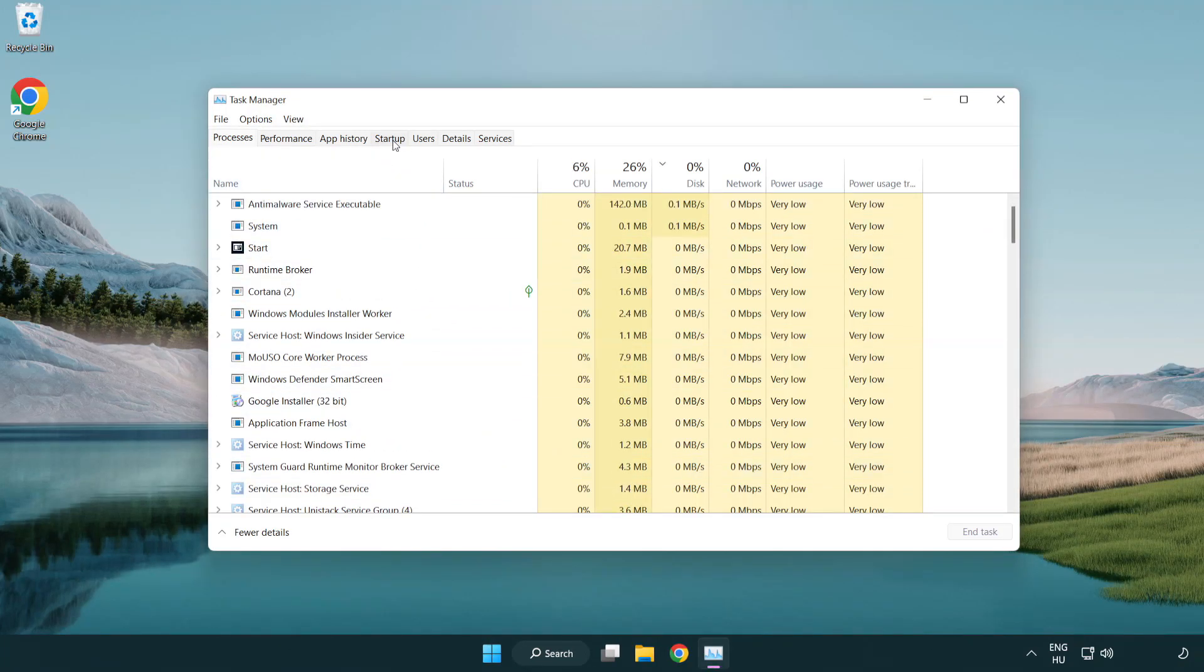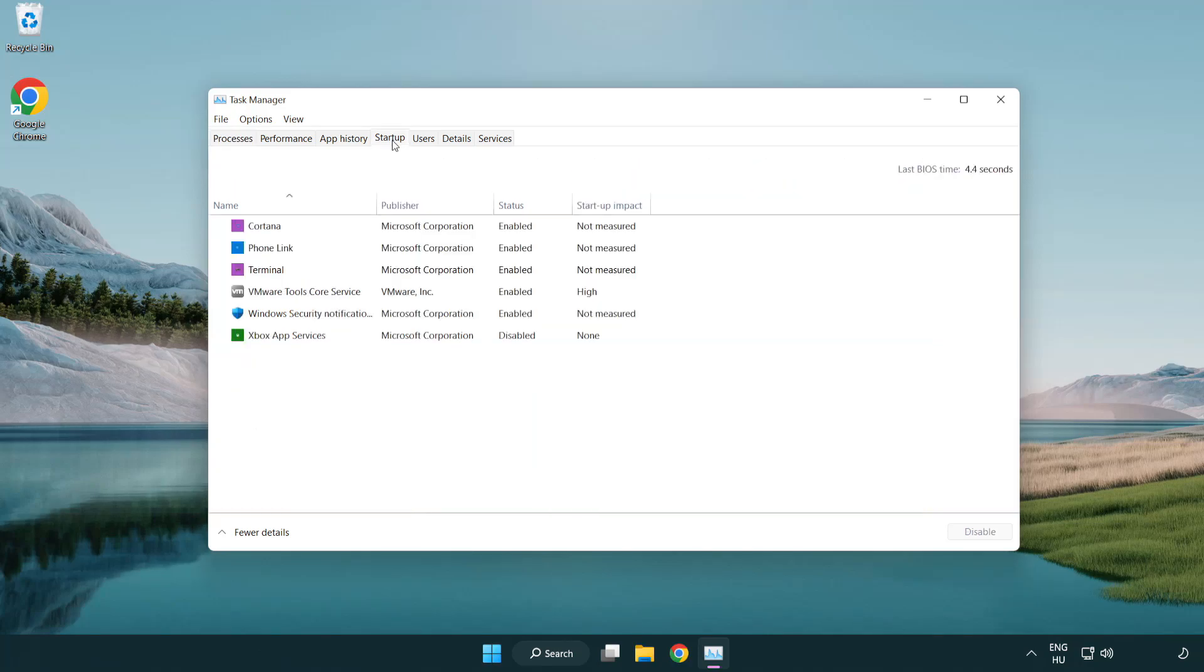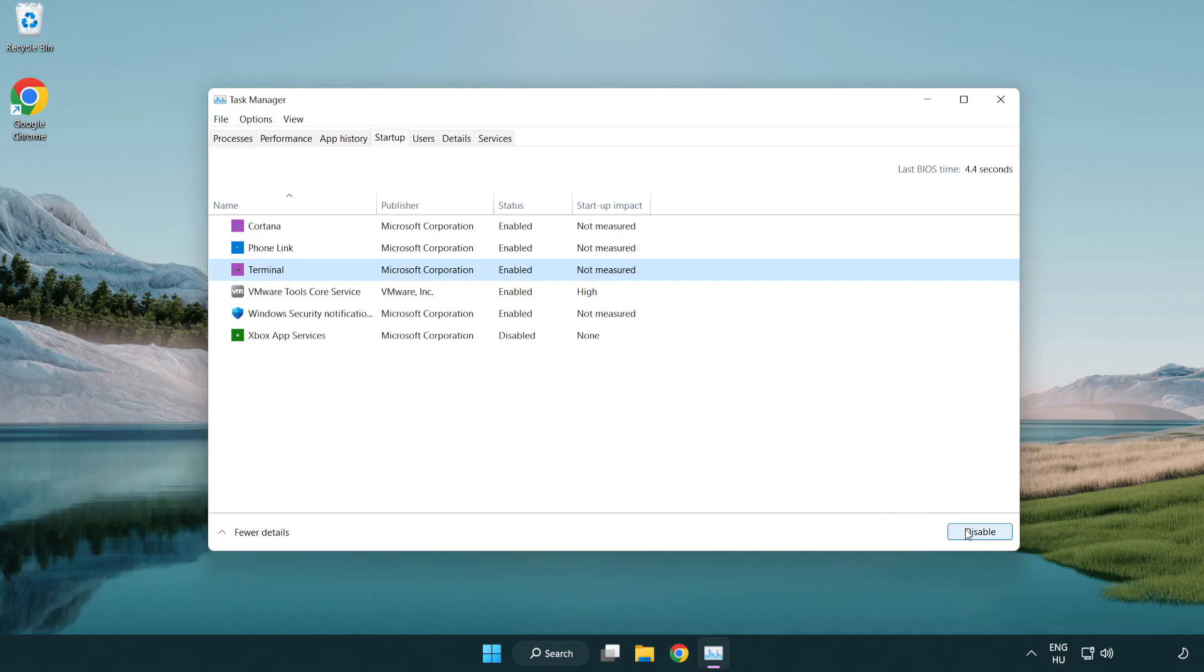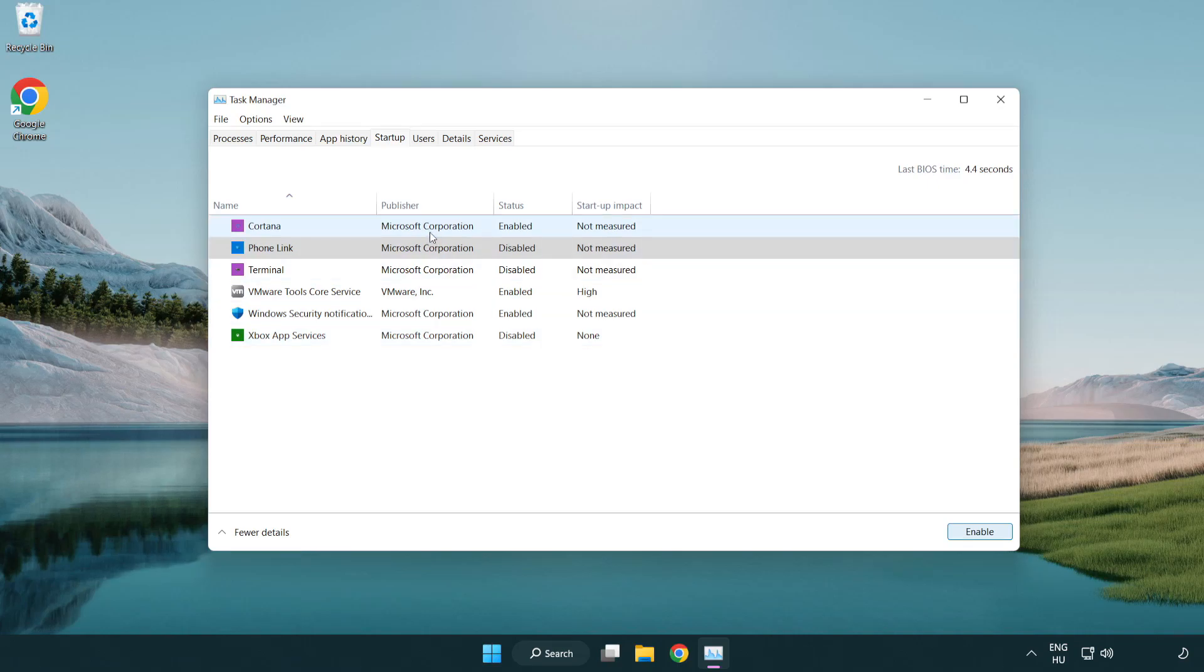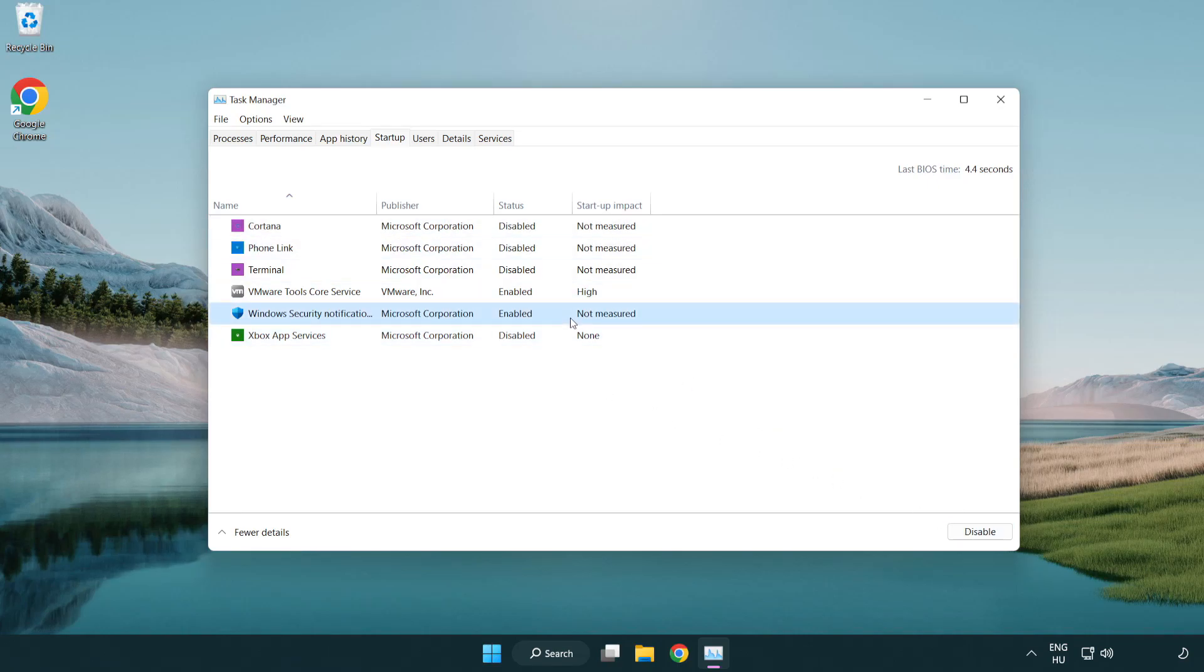Click startup. Disable not used applications. Close window.